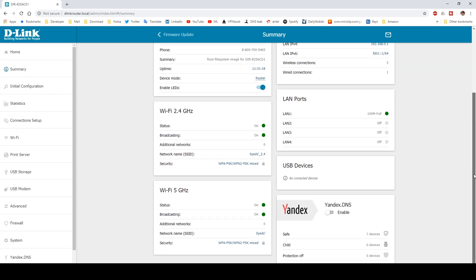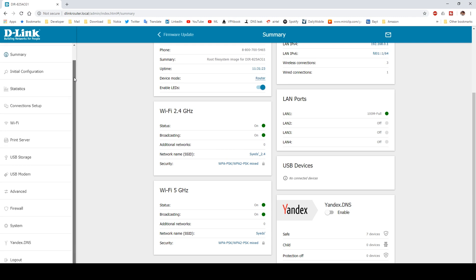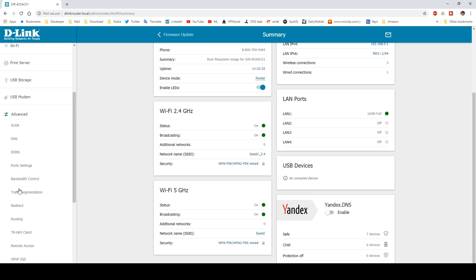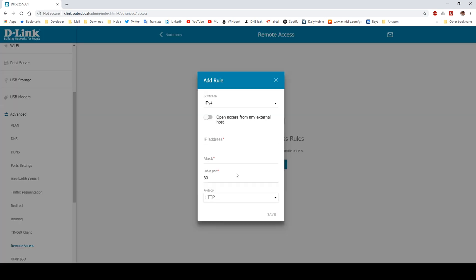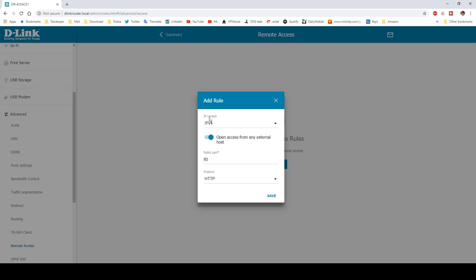These options are not necessary for this tutorial. Now, without wasting more time, let me show you the setting where the magic lies. Scroll down and you can see the Advanced option. Click on it, then go to Remote Access. When it opens up, click the Add button. The Add Rule window opens up and here you'll see various options.